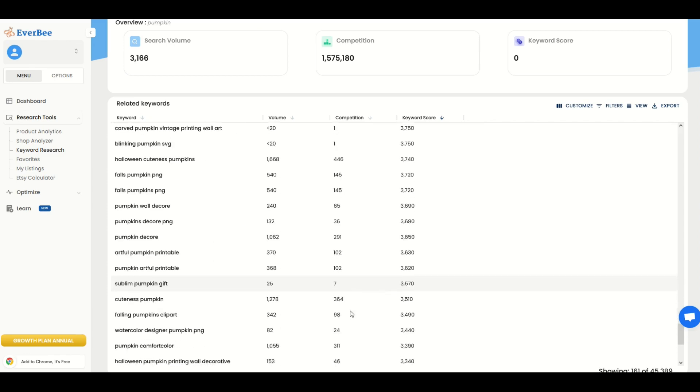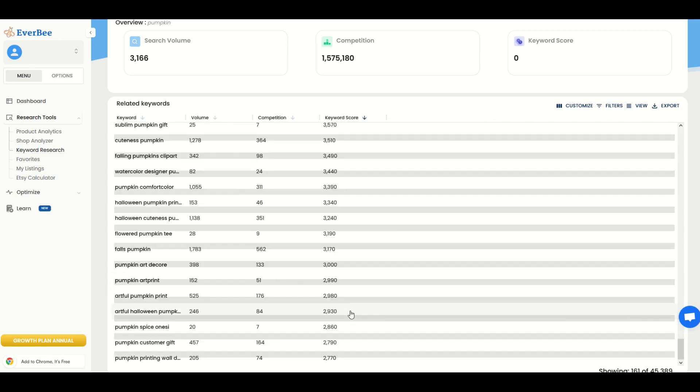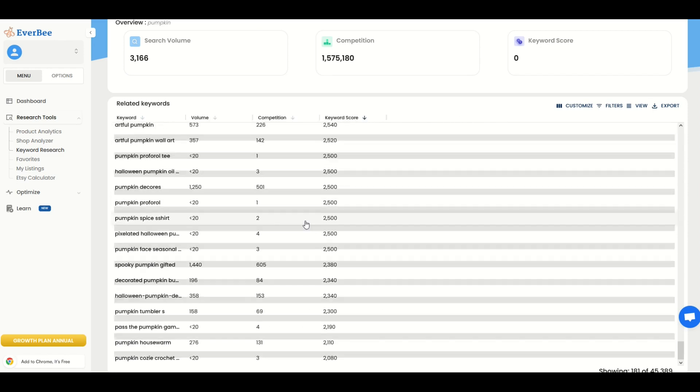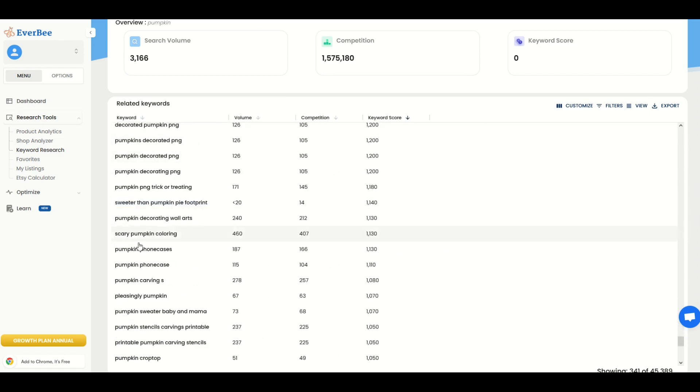So I'm not saying it's going to guarantee you a sale, but you could find some options. Here's another one, scary pumpkin coloring. There's 460 in volume, 407 in competition. That gets us another very high keyword score. So somebody might be looking for a scary pumpkin coloring page or some sort of digital download for a coloring book.